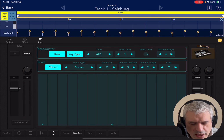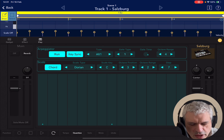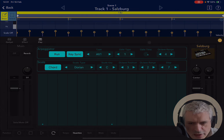And this is the arpeggiator inside Korg Gadget. I think this is a great addition — I hope you enjoyed the tutorial, and as always, see you next time, bye.